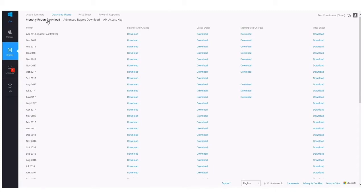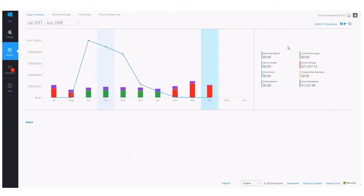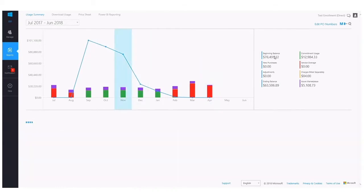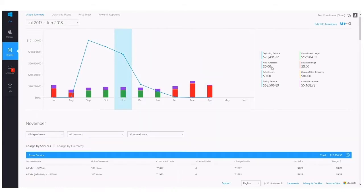So if you click back over to the Usage Summary, the Balance and Charge file pulls the data that you're seeing here at the top right of the Usage Summary, and it's basically capturing the beginning balance, new purchases if you had any, adjustments, as well as the ending balance.